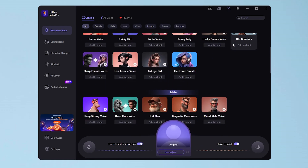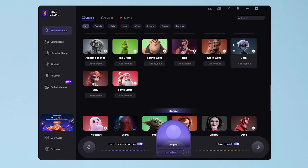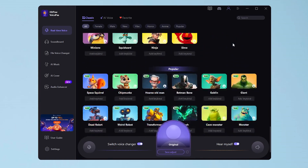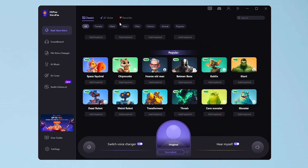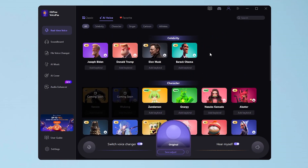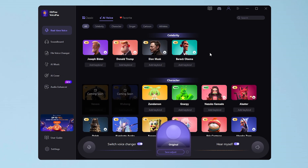Now you're into the real-time voice interface. Here, you can change your voice to sound like any celebrities or different anime characters.